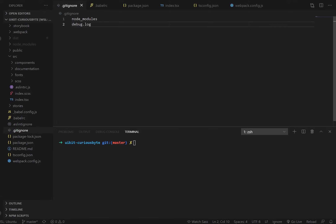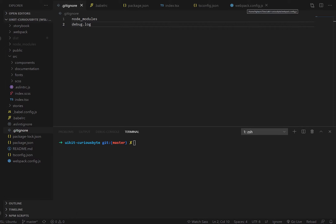The first few things we need to understand is that to export this as a component library or UIKit, we just need to amend these files: the gitignore, the babelrc, the package.json, the index.tsx file for the entire project, our TypeScript config, and our webpack config. With these changes we'll be able to export the UIKit as a module.